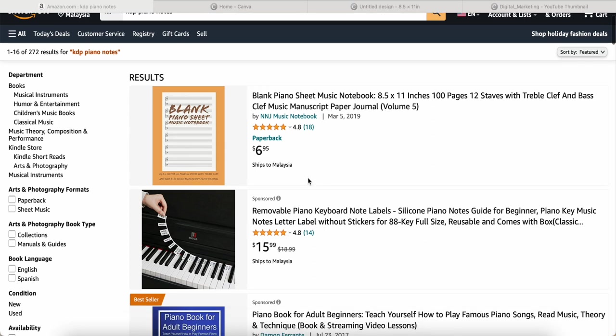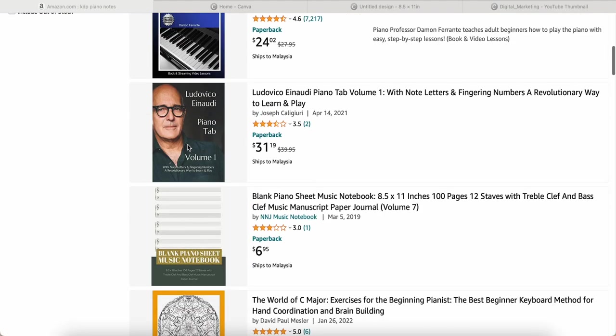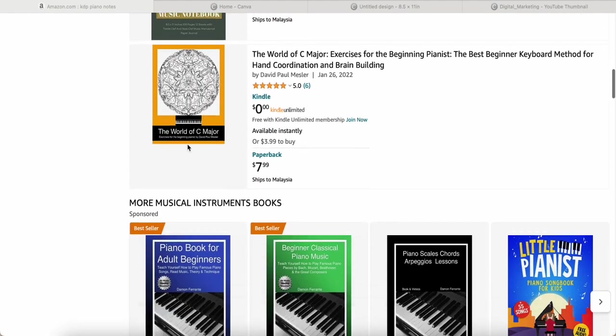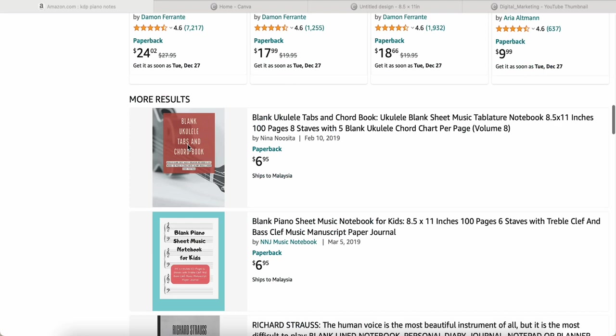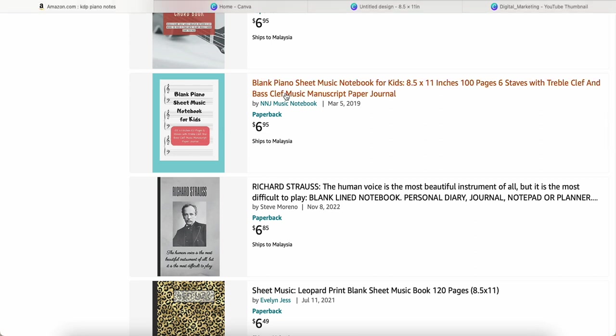After I checked around, some of them are for kids. For example, this one, playing piano sheet music notebook for kids, is about 100 pages and costs around six dollars. Shipping to Malaysia is almost seven dollars. Let's click it and take a look.